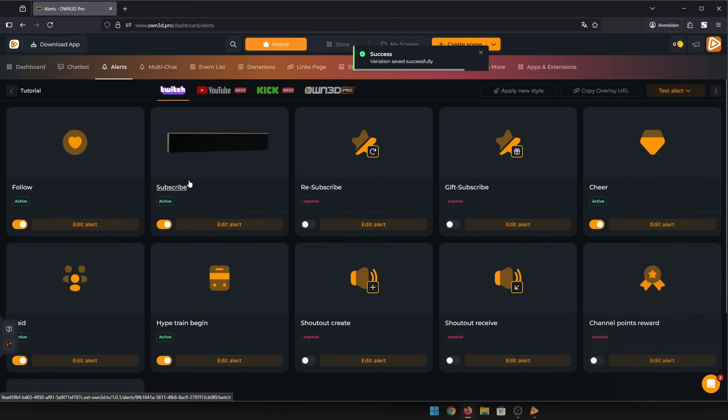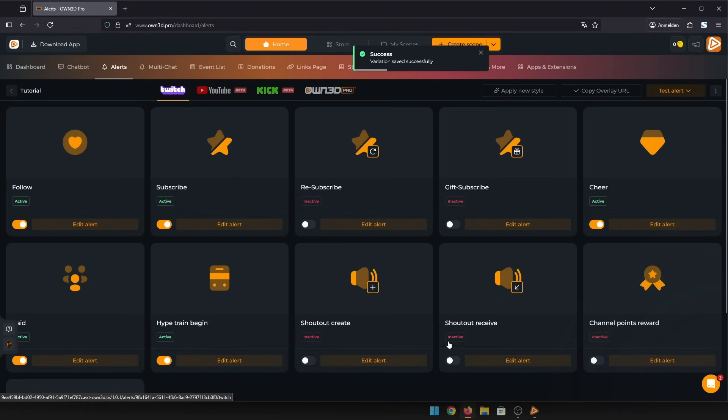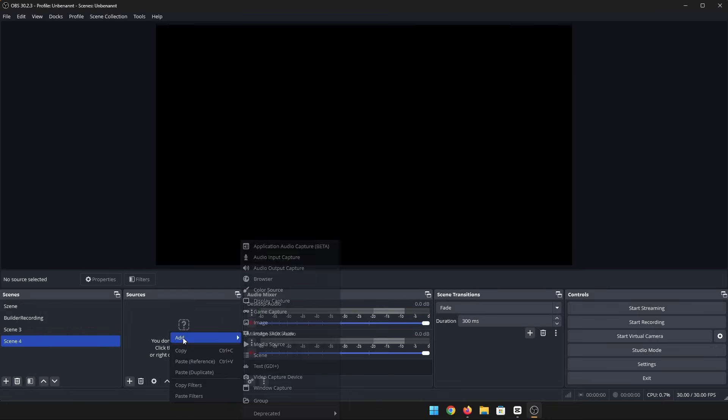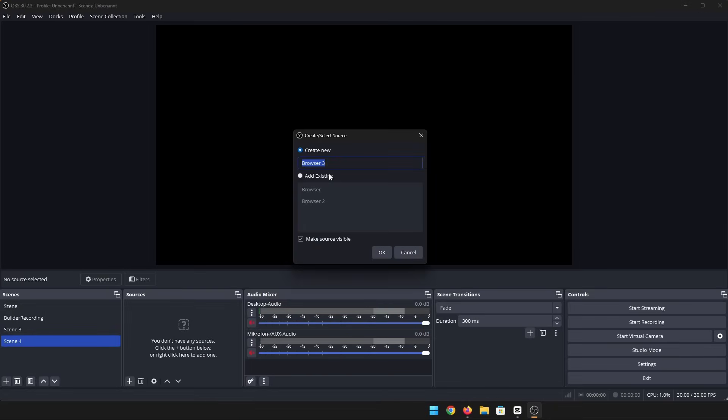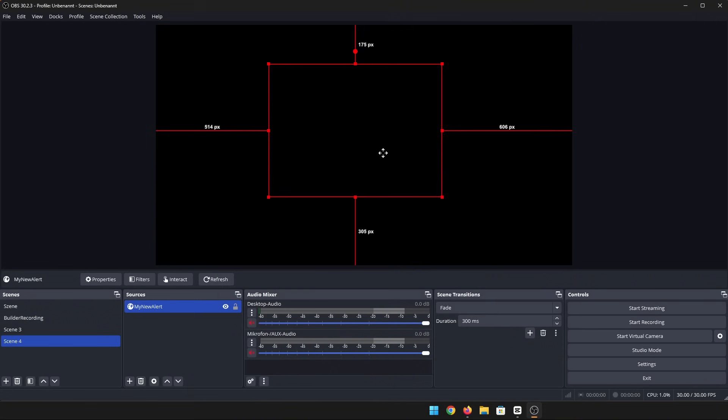Up on the right, you have a few options. You can apply the new style where you can overwrite all alerts with a new graphic. You can copy the alert box URL and go into OBS. There you create a new browser source and paste the copied link, and then you can test your alert box.